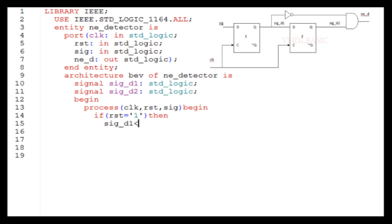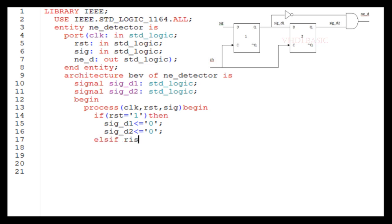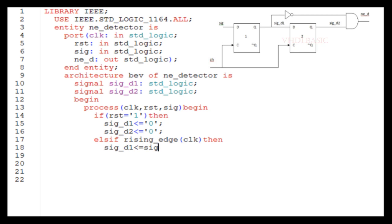In VHDL, we will use process. Inside the process we need to have sensitive list. Here clock, reset, and signal should be present in the sensitive list. Then we need to check the reset. If the reset is asserted, both flip-flop outputs will be reset. Here I am assigning to zero. On every rising edge of the clock, sig_d1 will be assigned to sig_d2.